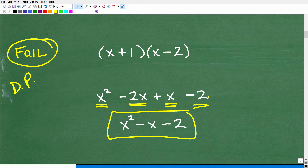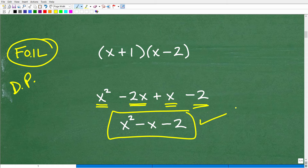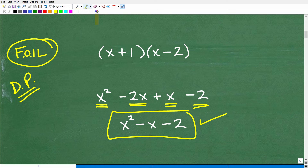Of course, we add up all the like terms and we end up with x squared minus x minus 2, which is the correct answer. I love the distributive property — it's an easier way of thinking about it. Remember, the FOIL technique only applies to a binomial times a binomial.